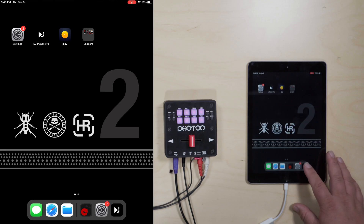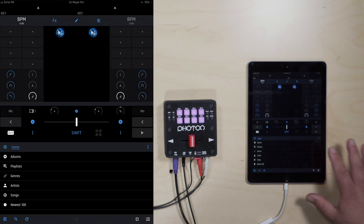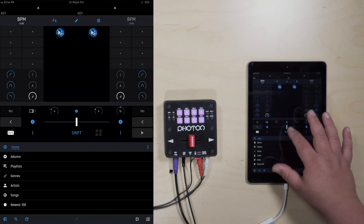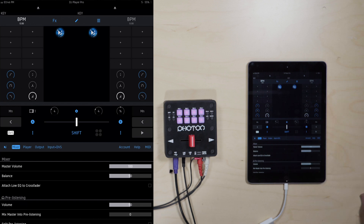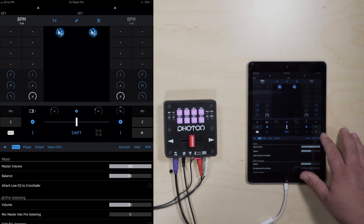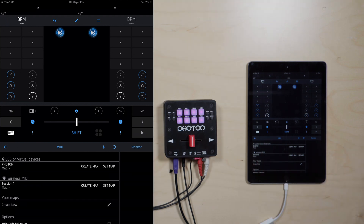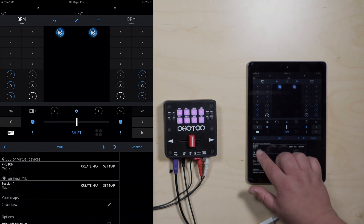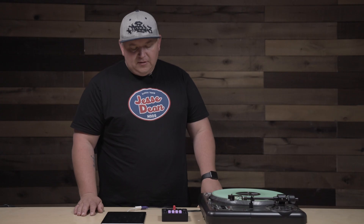Second thing is go ahead and start DJ Player Pro. In DJ Player Pro, in the center of the screen you're going to notice a gear cog icon. Press that and over to the far right you're going to see a blue letter that says MIDI. Select that. Now you can also show USB/virtual devices — Photon. Click that and then we're going to map that. Click that again.